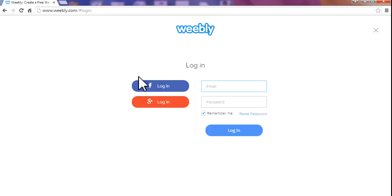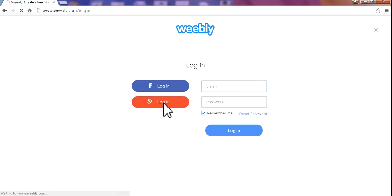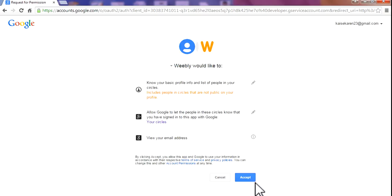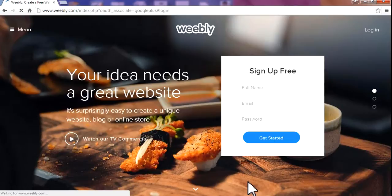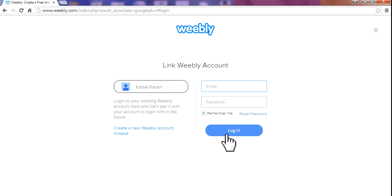There are two options. You may log in with either Facebook or Google Plus. I'm going with Google Plus. Accept and login.